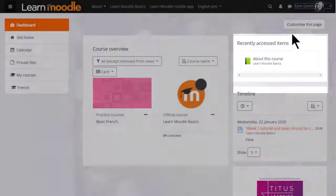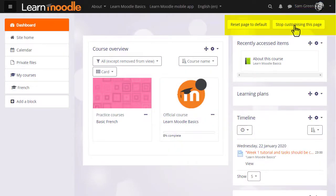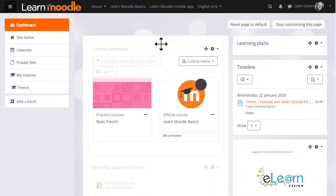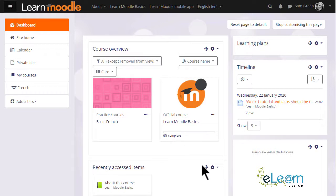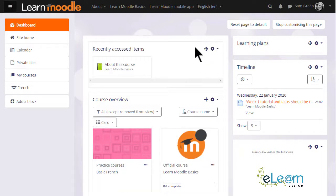You can customise the dashboard by clicking the Customise button and reset it back to the site's default by clicking the Reset button. Blocks may be moved to the centre of the dashboard, as here, and moved below or above other blocks, as here.